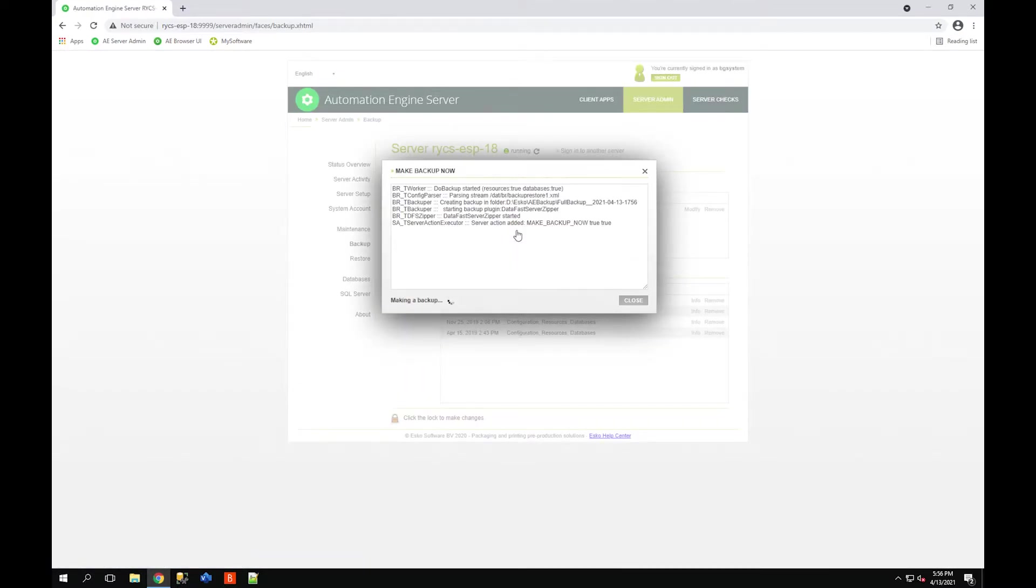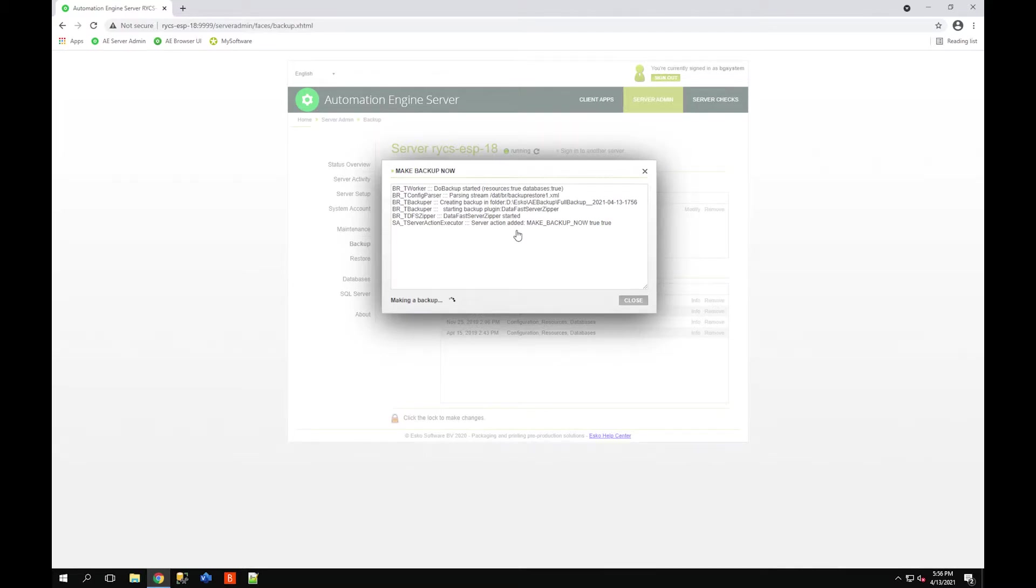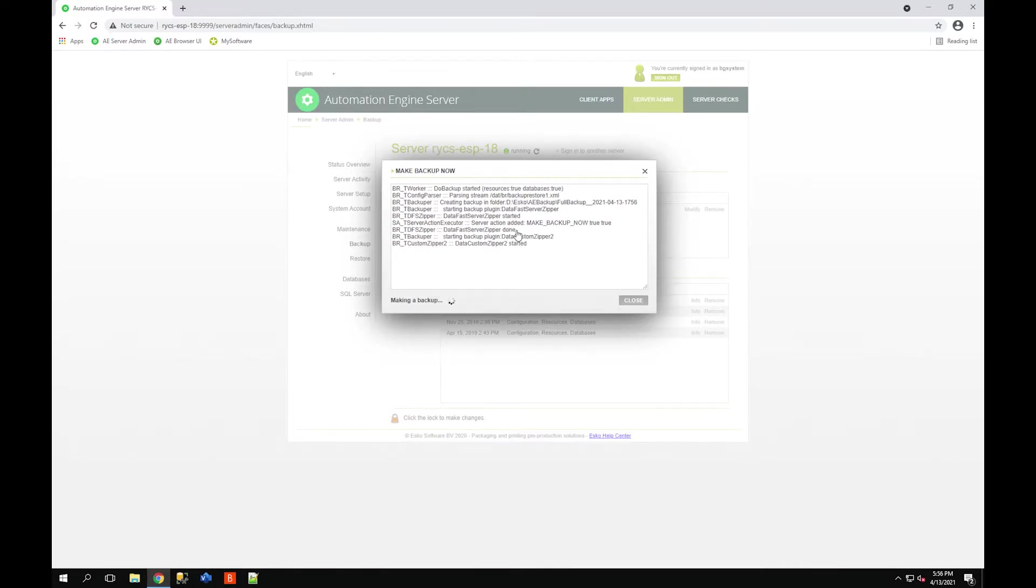While you're waiting for this backup to complete, I recommend going and checking out the system requirements page for this 21.0 release of Automation Engine. Depending on what kind of server environment you're installing this on, either development, test, or production, your server will require different resources and you may have a multiple-tiered server setup with master and assistants, so go check that out.